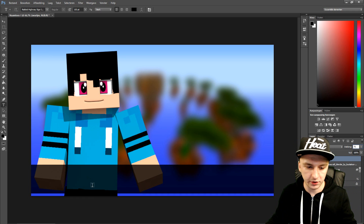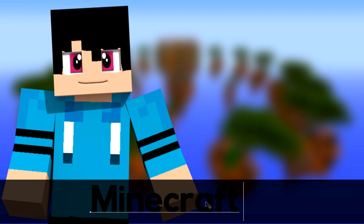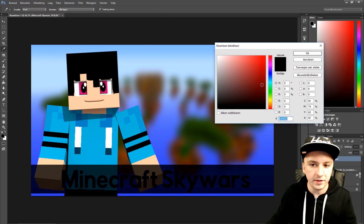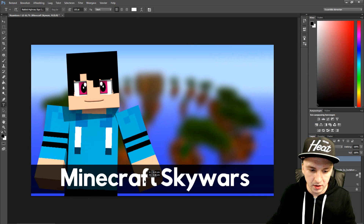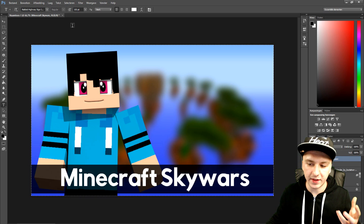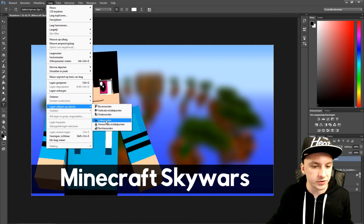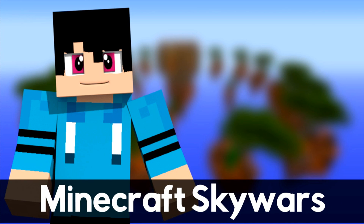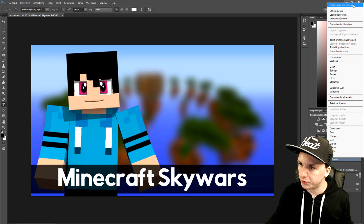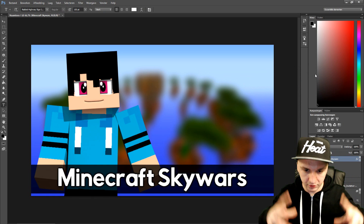I'm going to type in 'Minecraft Skywars' on the black bar. I'll pick the text tool and type 'Skywars', make the font white so it looks better. Then I'll center it by pressing Ctrl+A to select everything, click on the layer, and use the horizontal align option. Then I'll right-click the text layer, go to blending options, and add stroke, glow, and shadow — looks a lot better.